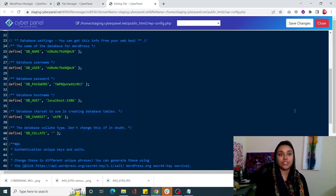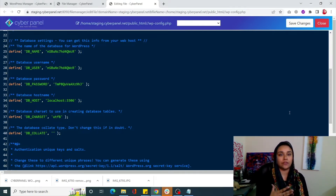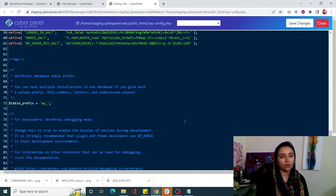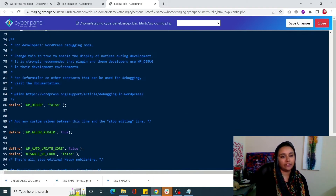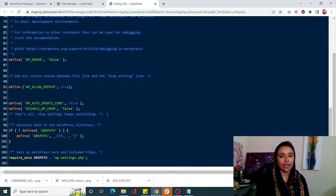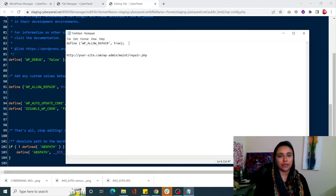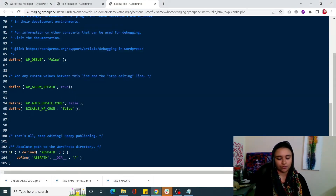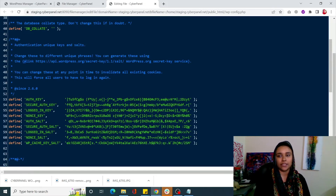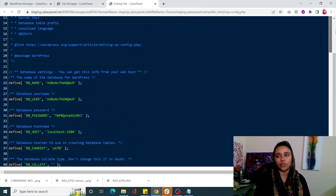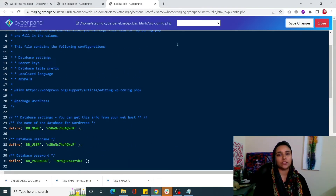Once you have changed your credentials, you can tell WordPress to repair your database. In the same wp-config.php file, scroll down to the line that says 'That's all, stop editing! Happy publishing' and above it enter the following piece of code: define('WP_ALLOW_REPAIR', true). I will also mention this piece of code in the description of this video. Click on Save Changes.